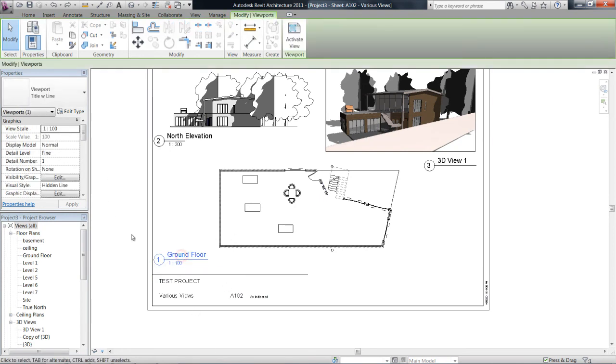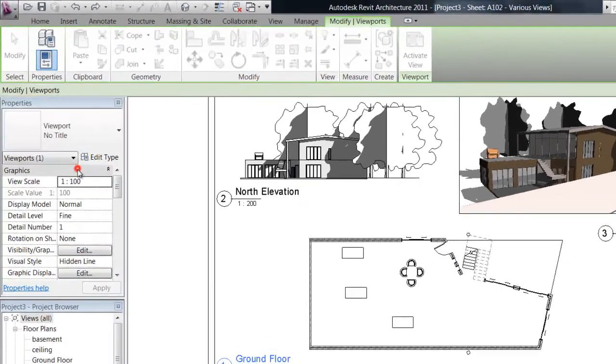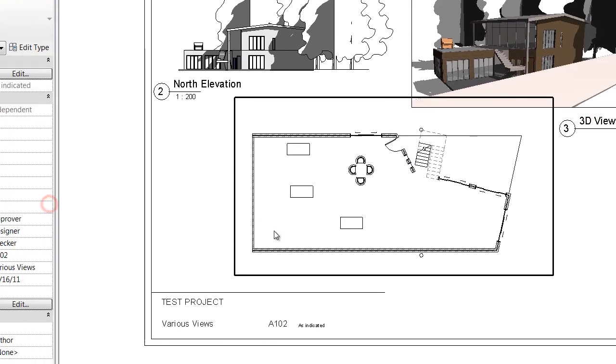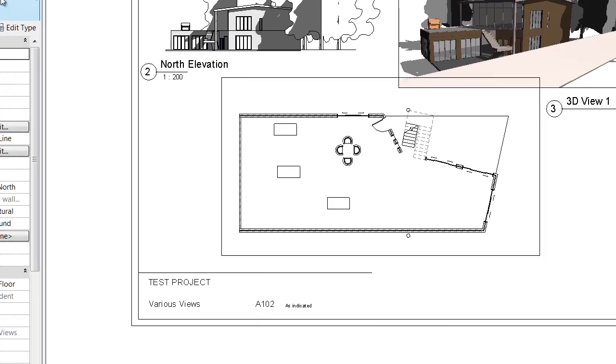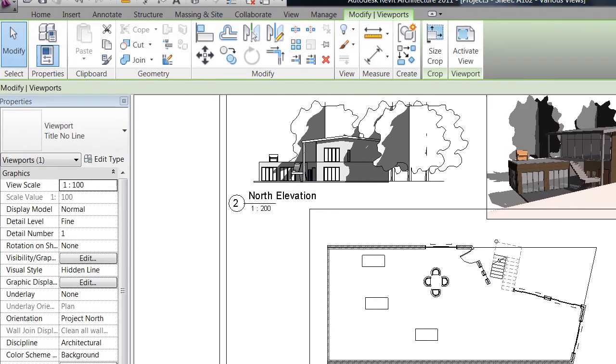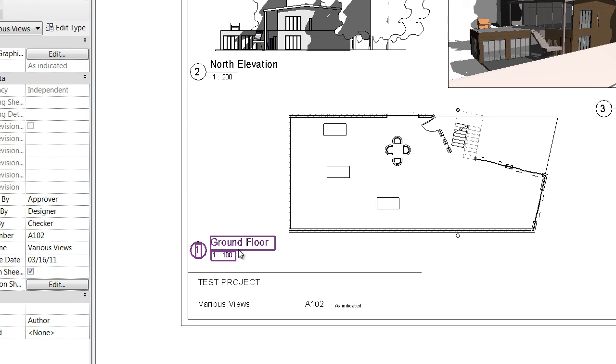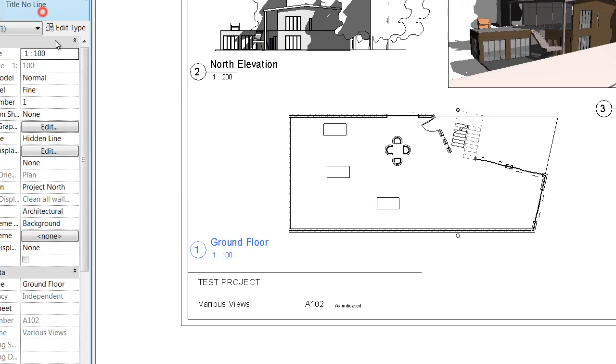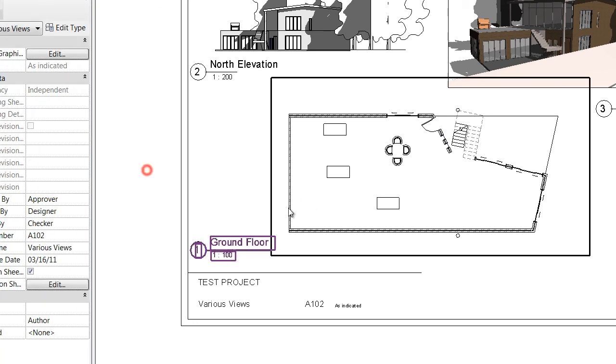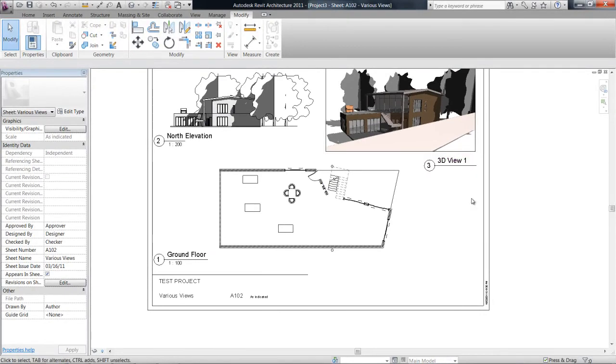I mean when you edit the family as well, you can also drop in a little JPEG logo if you've got that, but invariably I just try and keep it simple. Also with your titles for your drawings, the properties for them—you have an option to actually have no title or a title without the line like that, or the title with the line.